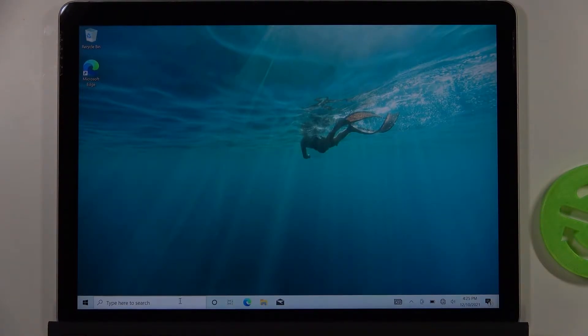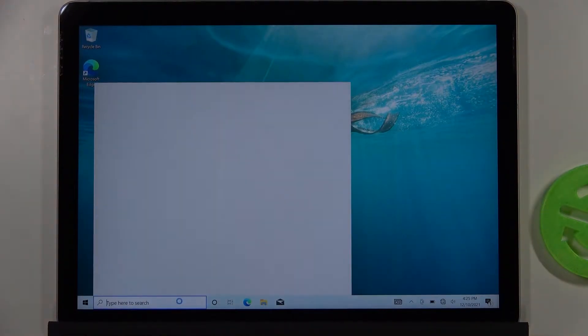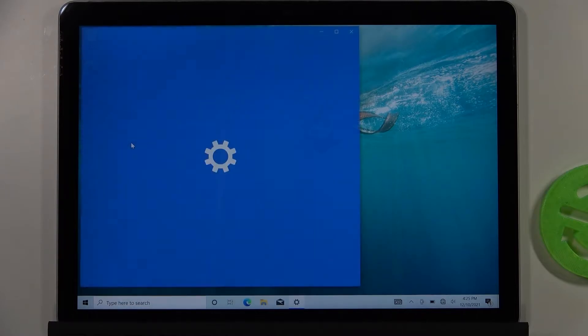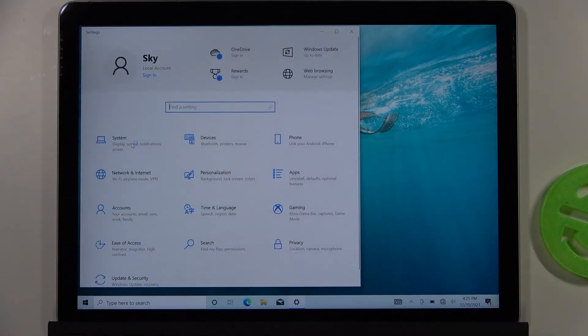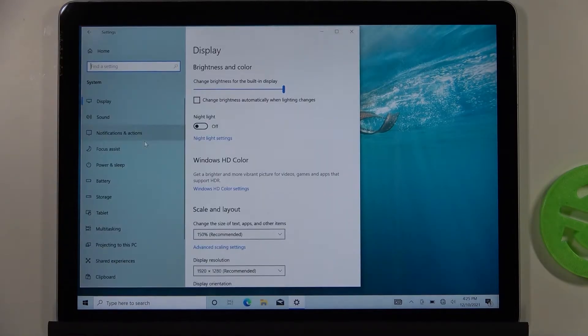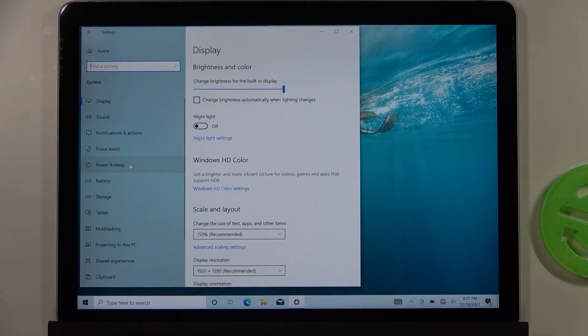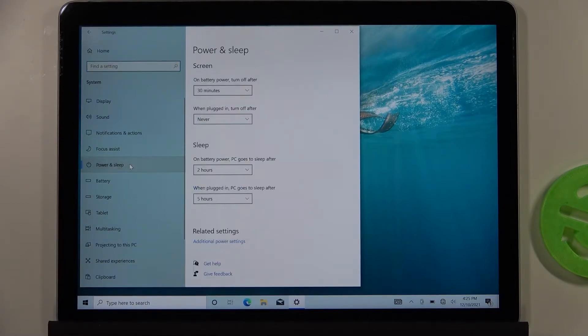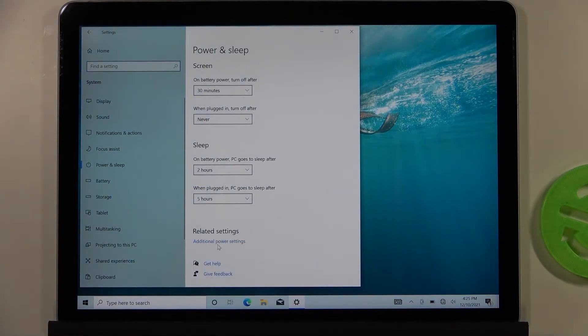So first we have to open the settings. Next we have to go to System, pick Power and Sleep, and then go to Additional Power Settings.